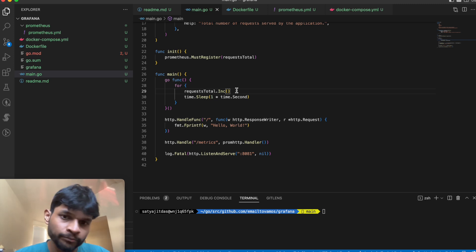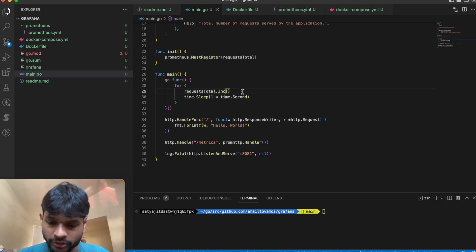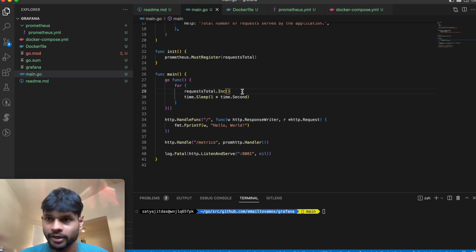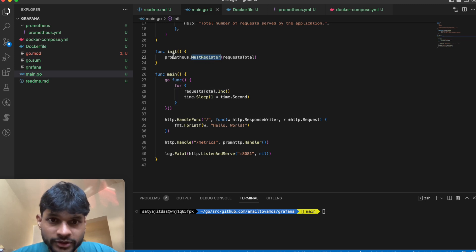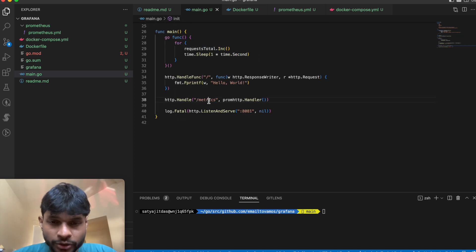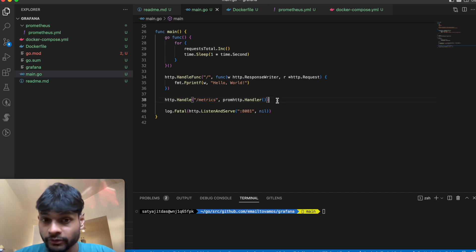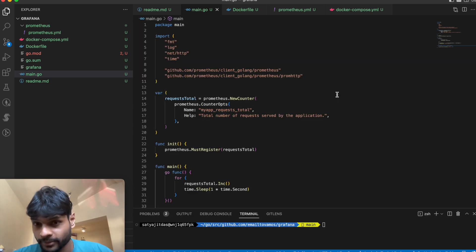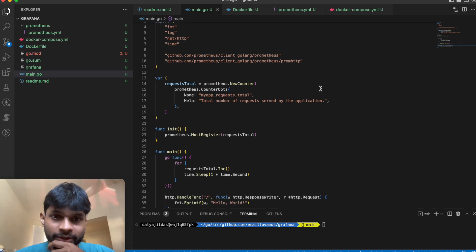There are other types of metrics as well, not just counters — it can be a floating point or time-related. Before using the counter you need to register it using prometheus.MustRegister. Finally, you need to expose the metrics endpoint for the Prometheus server to scrape.